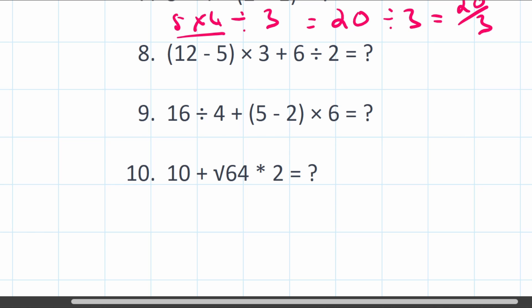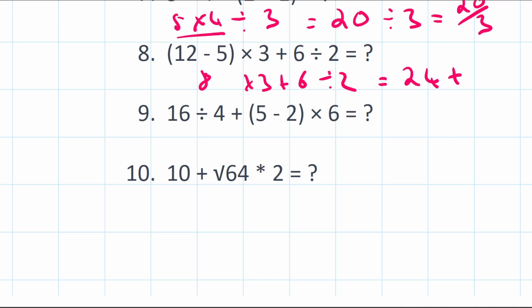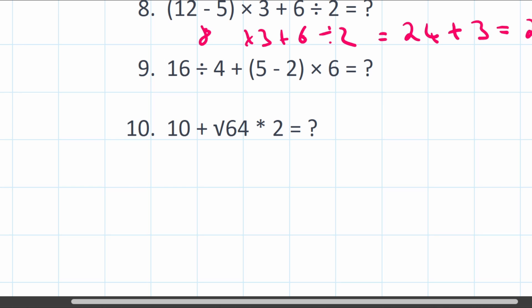Question 8: (12 minus 5) times 3 plus 6 divided by 2. Brackets first: 12 minus 5 equals 8. Then multiplication and division: 8 times 3 equals 24, and 6 divided by 2 equals 3. Finally, addition: 24 plus 3 equals 27.